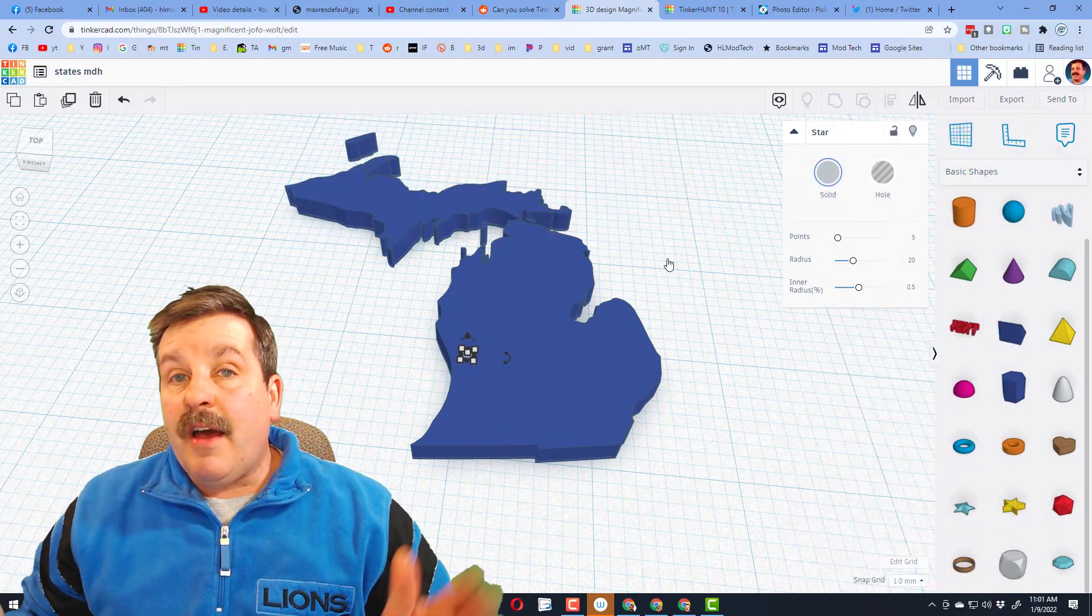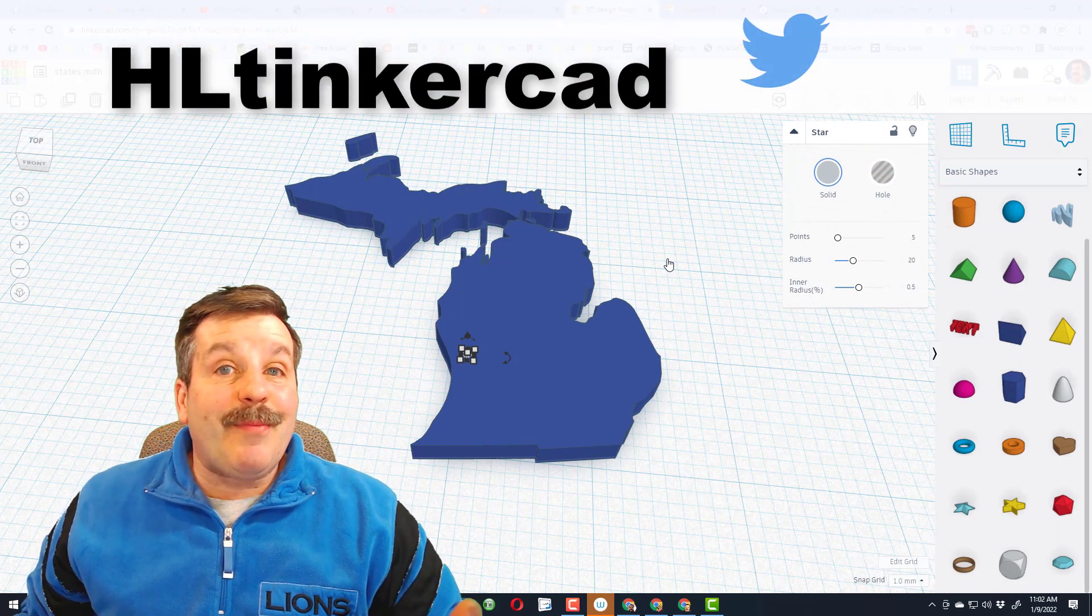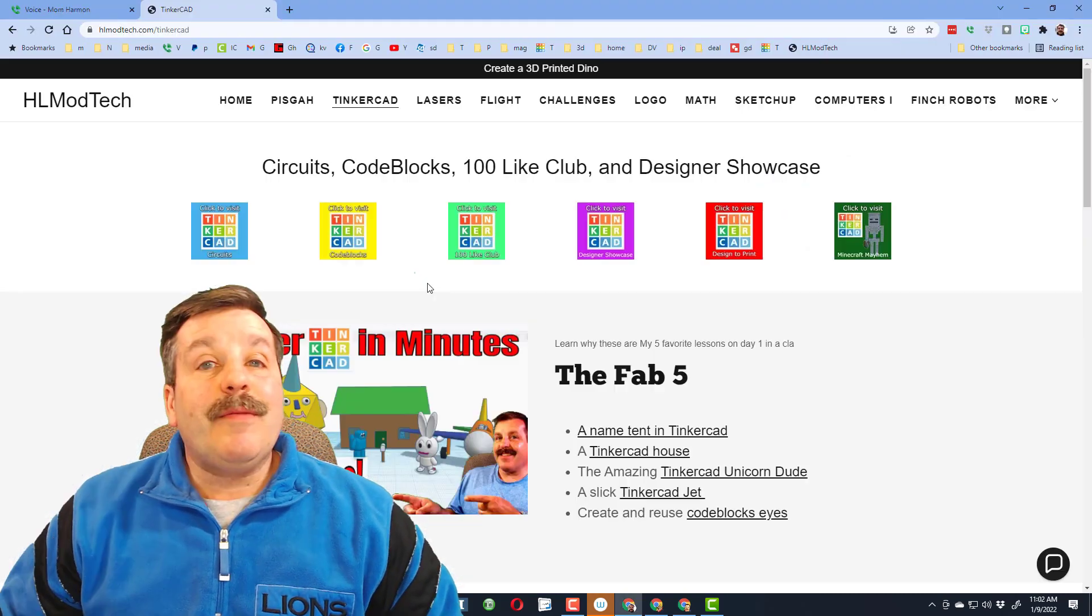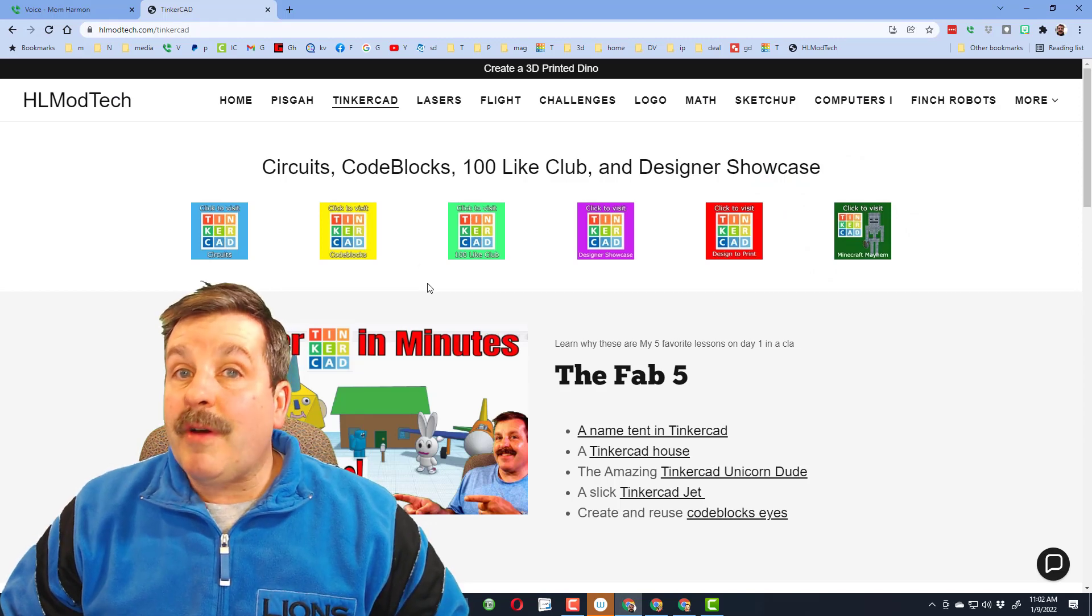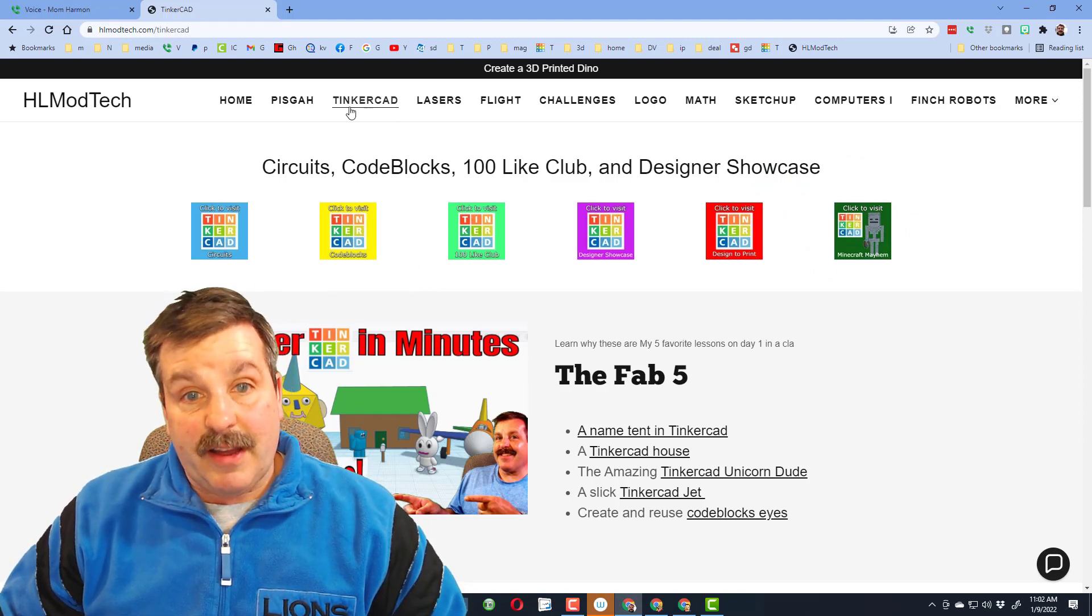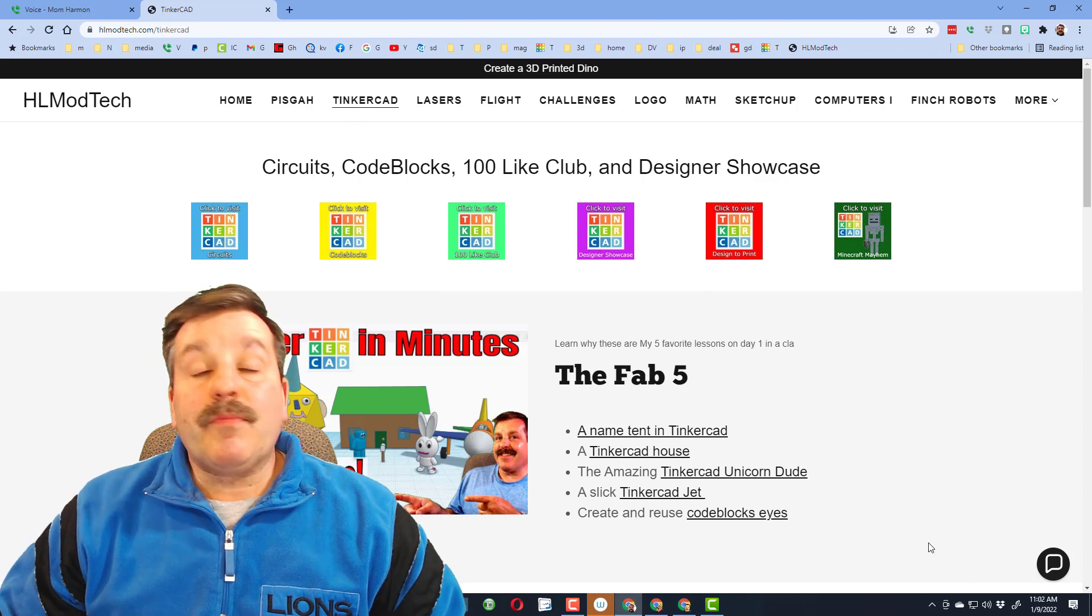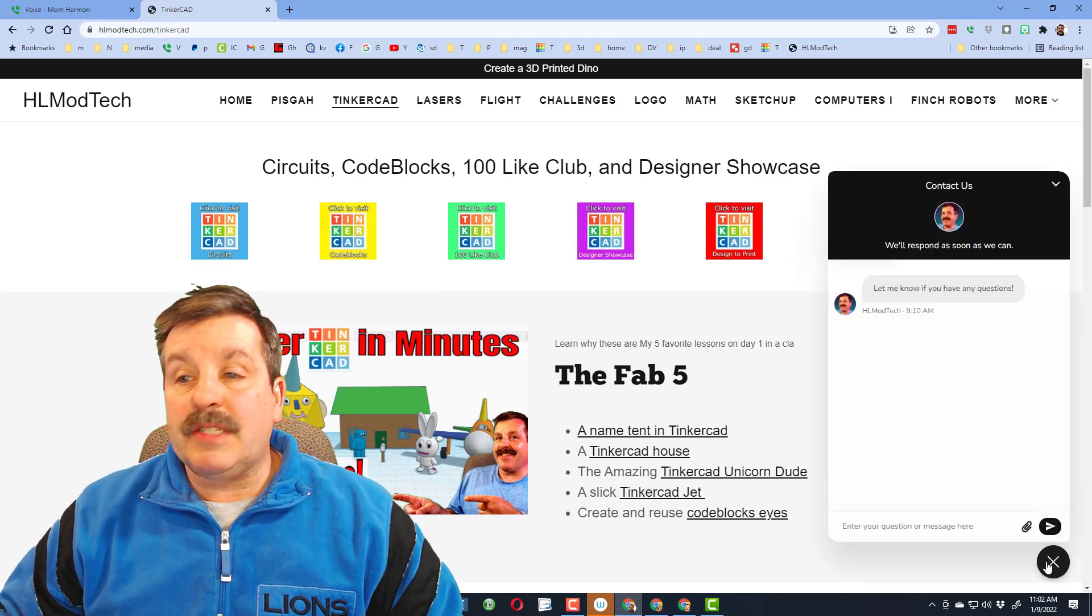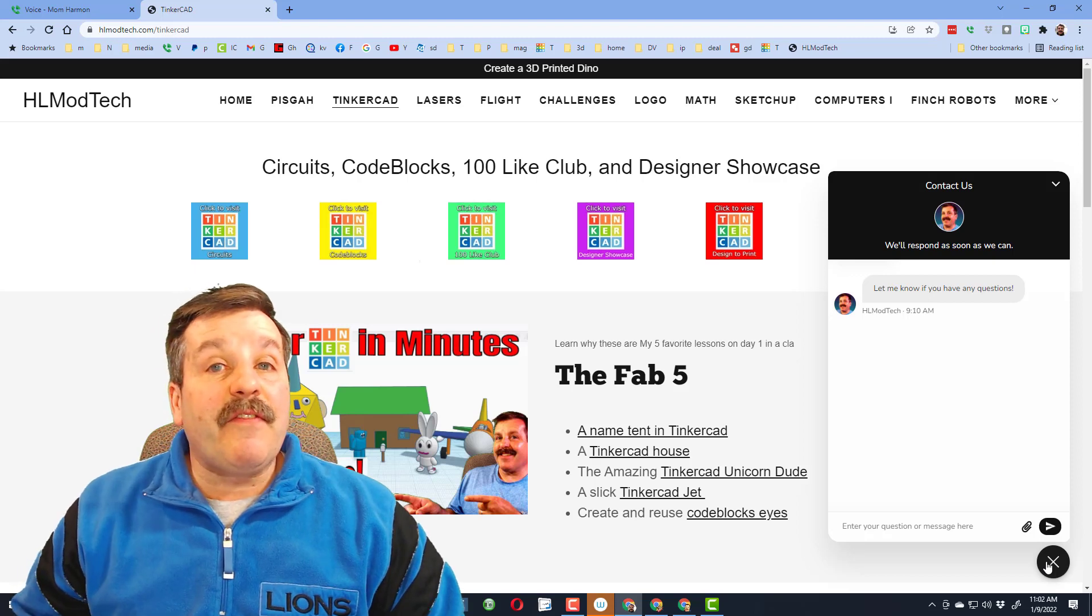If those options don't work for you friends, I also have a website, HLmodtech.com. It has a page dedicated to Tinkercad, and then at the very bottom there is a built-in messaging tool. You can click that, fill out your information, add that share link, and ship it to me almost instantly.